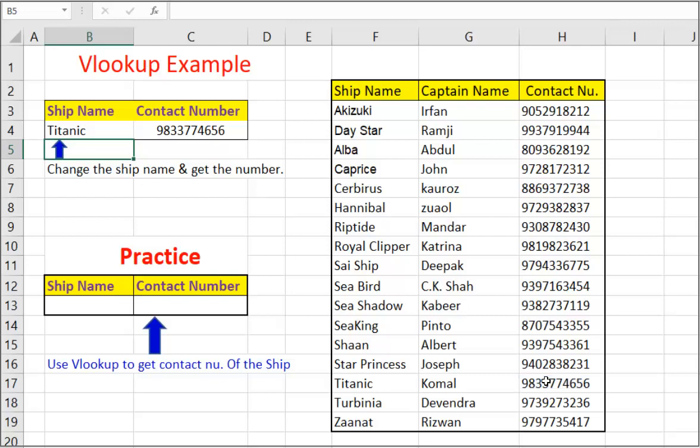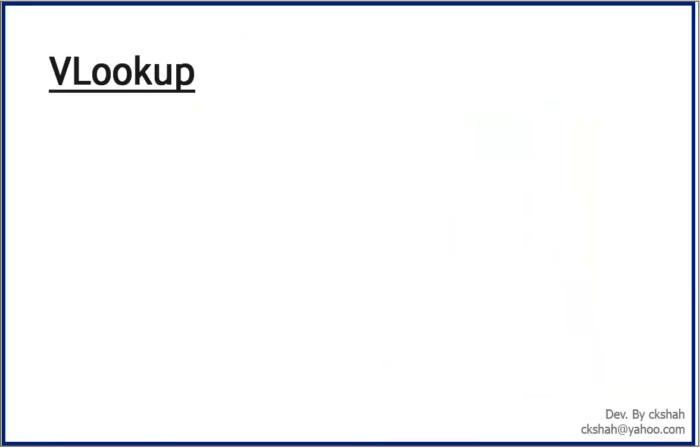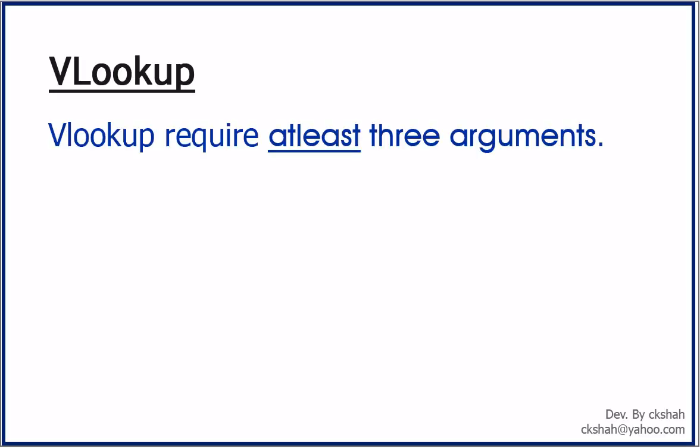So, once you have seen basic use of VLOOKUP, now let me explain how to use VLOOKUP function. That is, syntax of VLOOKUP function. VLOOKUP require at least three arguments. That is, we will need to provide at least three information to VLOOKUP to work.